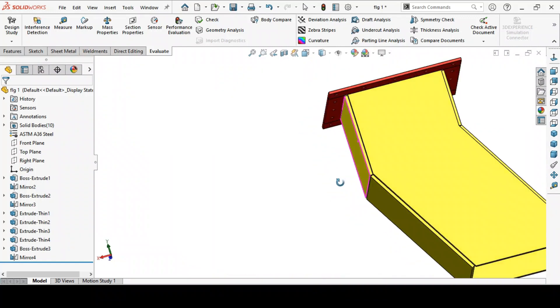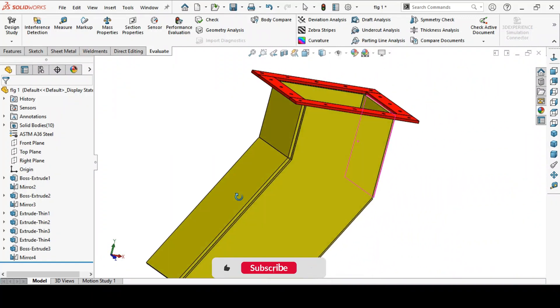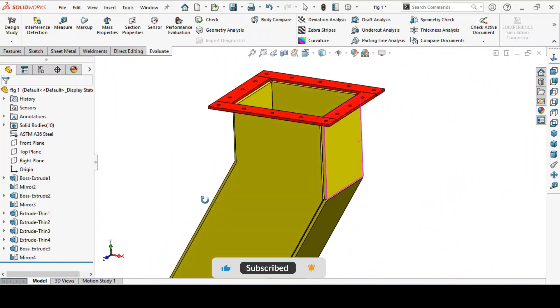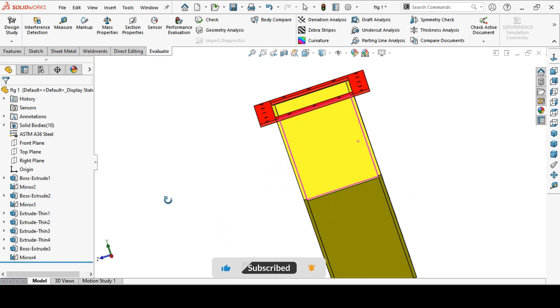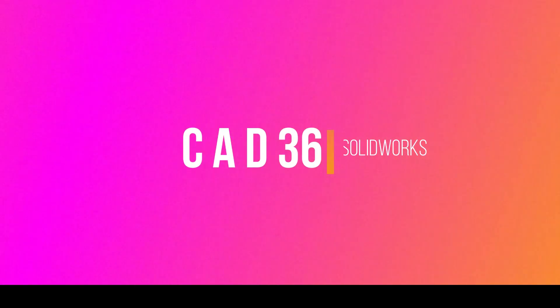Here we see how to make a rectangular chute in SolidWorks. Welcome to CAT 36.